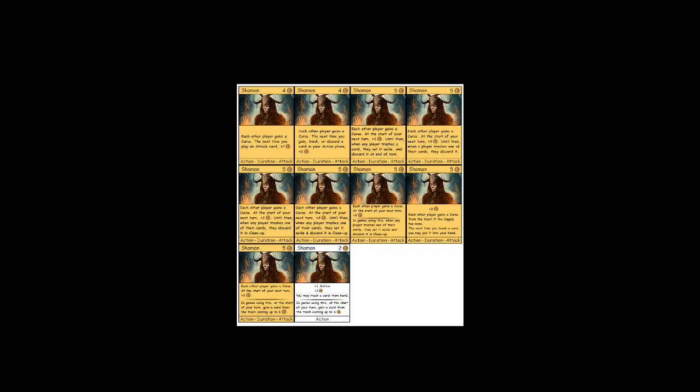And so there's no point to making a card that specifically does that, that specifically says you're not going to be able to get rid of your curses this game, because it's not a new experience. It's just something we've endlessly done.